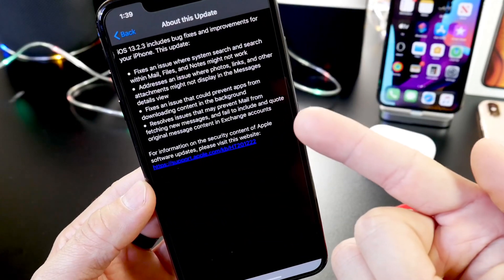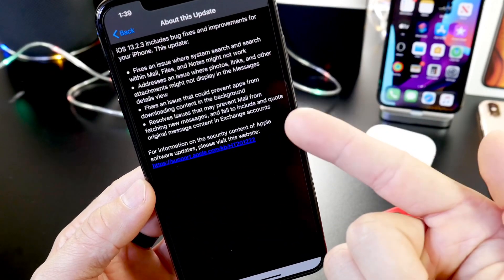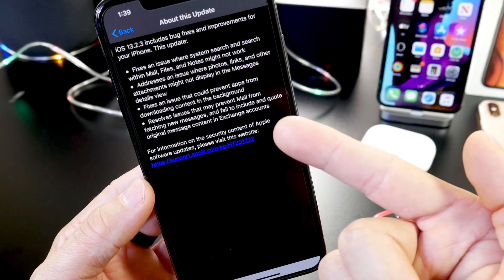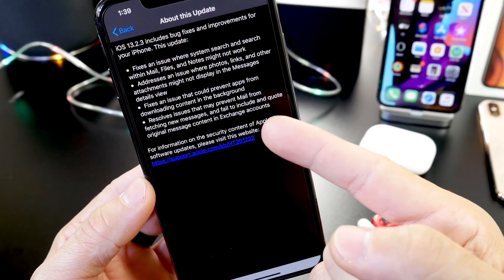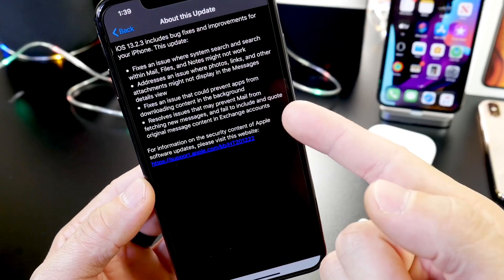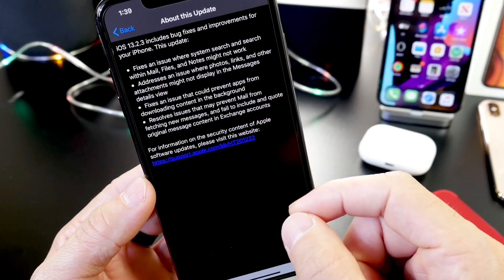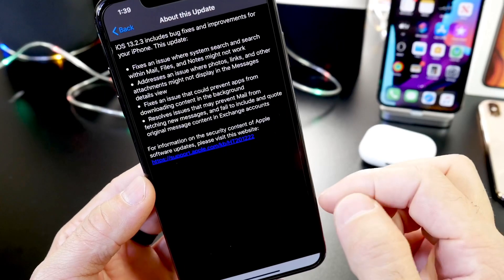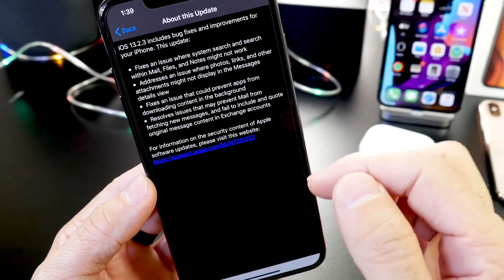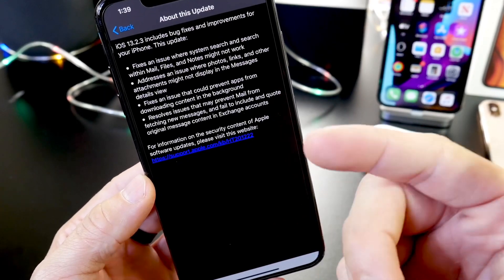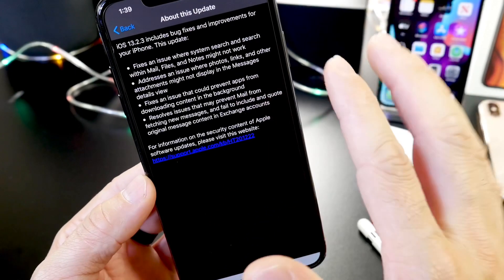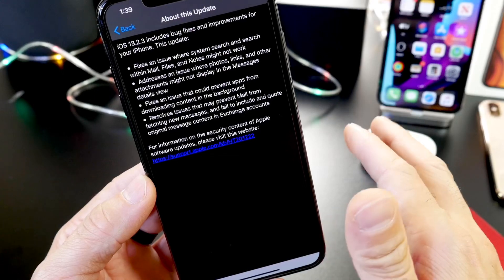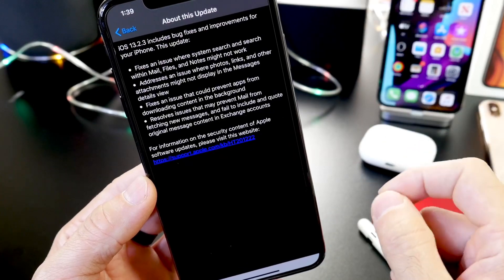Now it also fixes an issue that could prevent apps from downloading certain content in the background. So loading apps in the background continues to be somewhat of an issue, not as it was before with iOS 13.2 where we had that issue where the apps just would have to reload entirely.